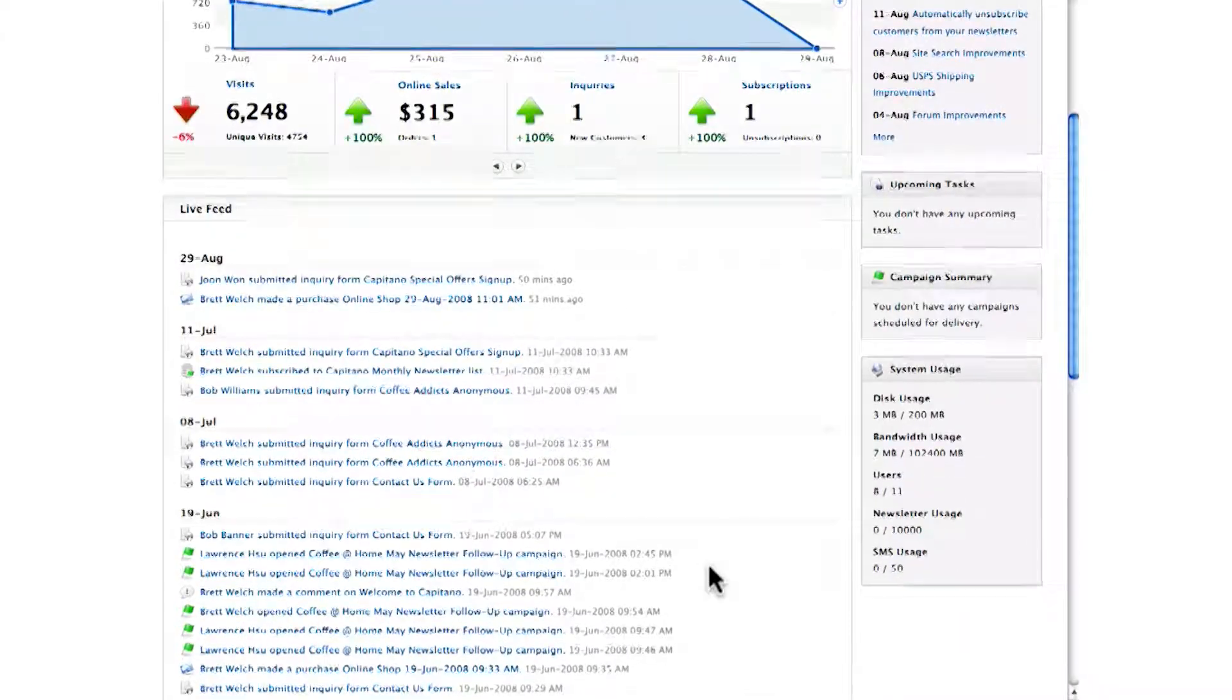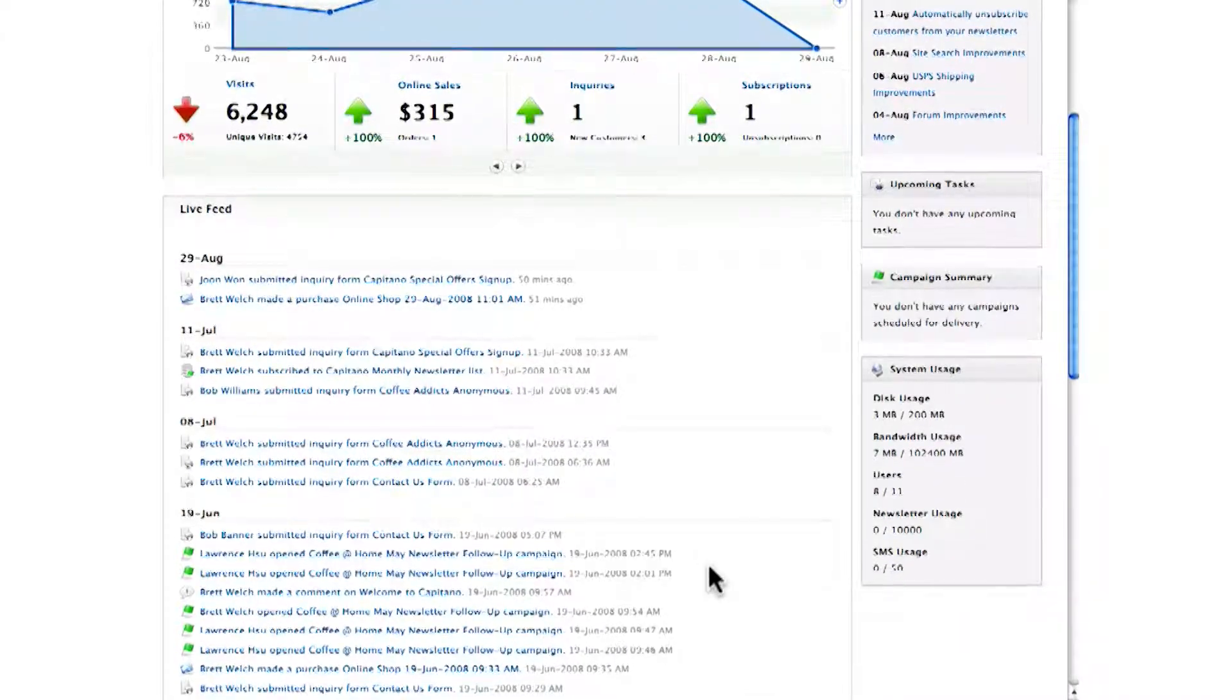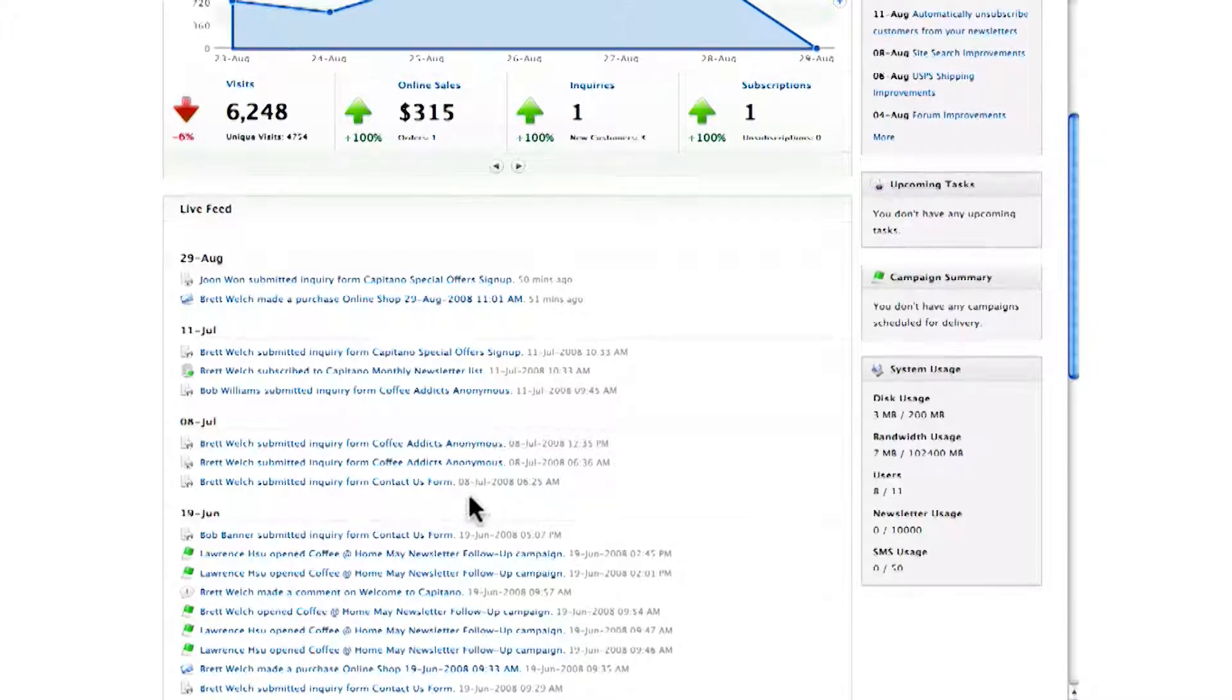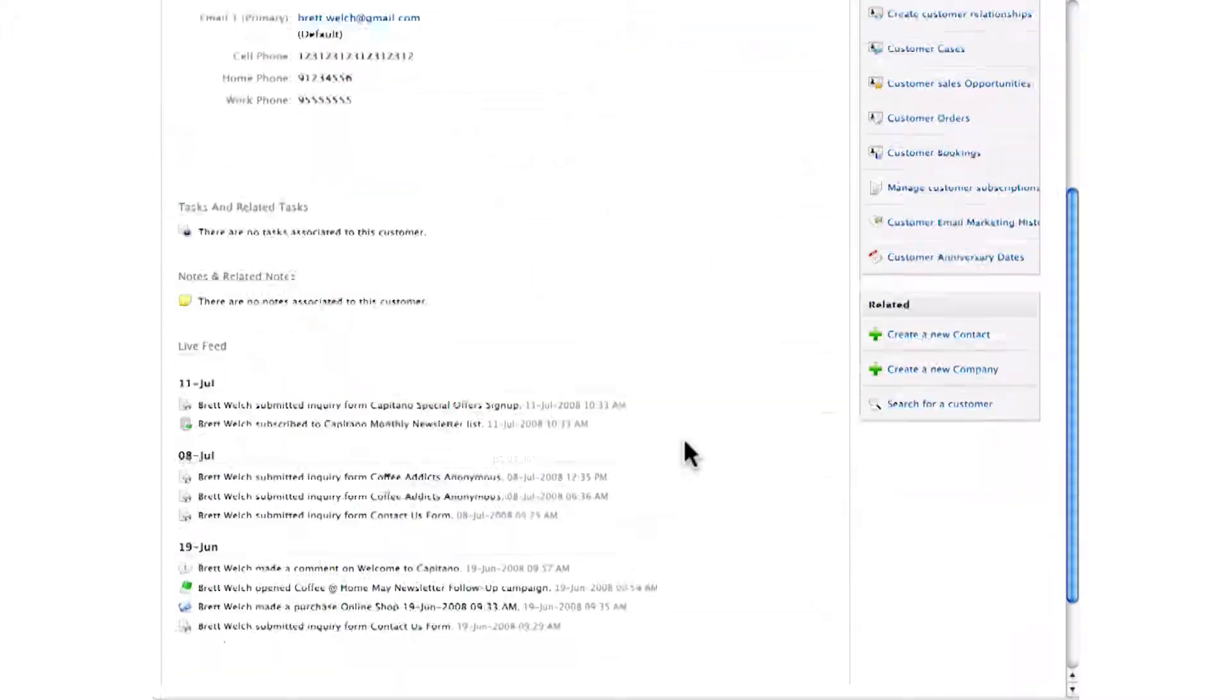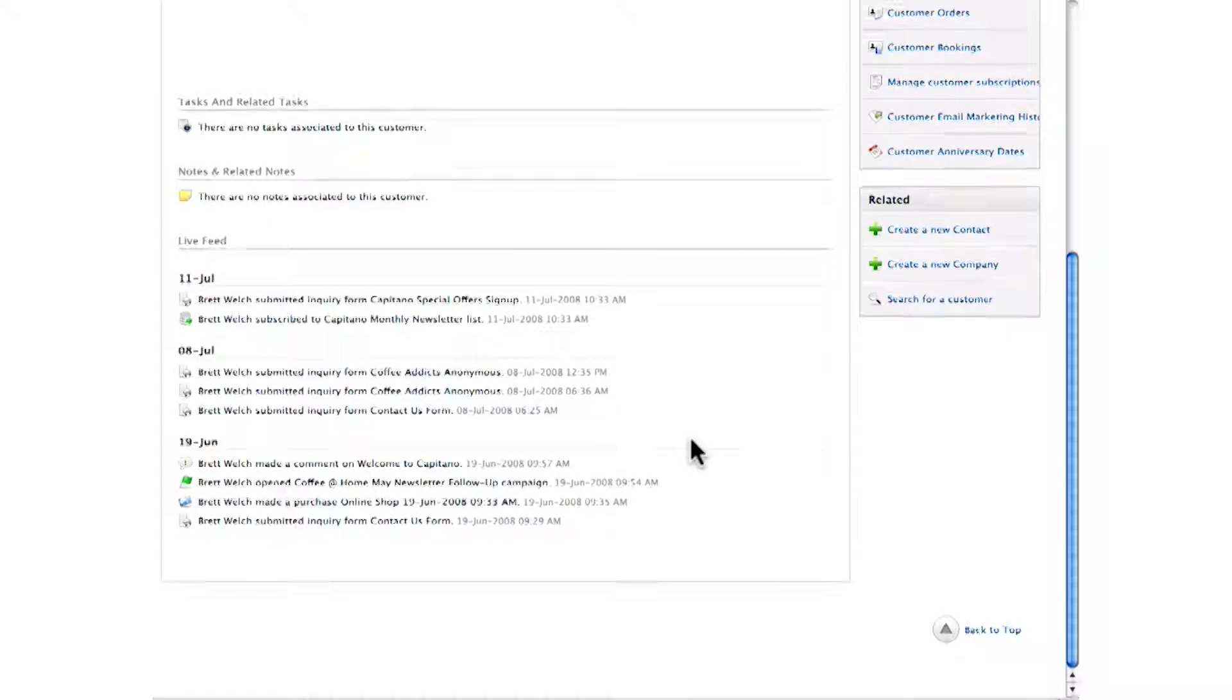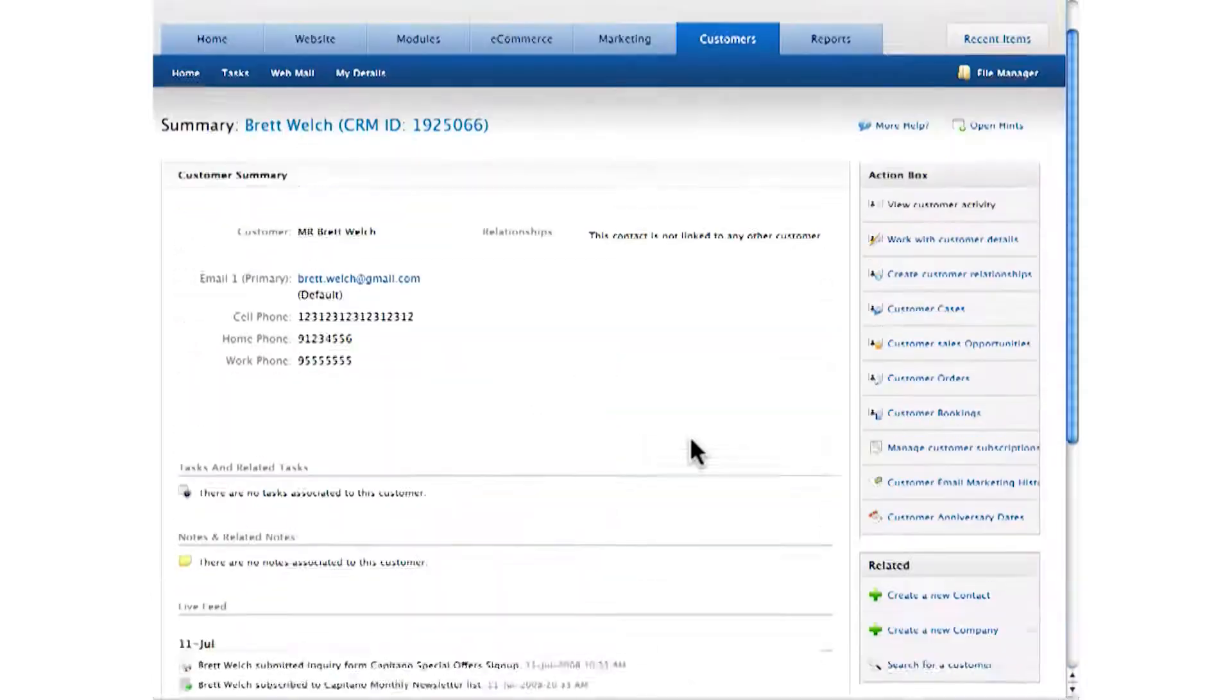You're seeing this in action on your dashboard. When I click through on a customer, I see their details and their own personalized mini feed of this customer's actions.